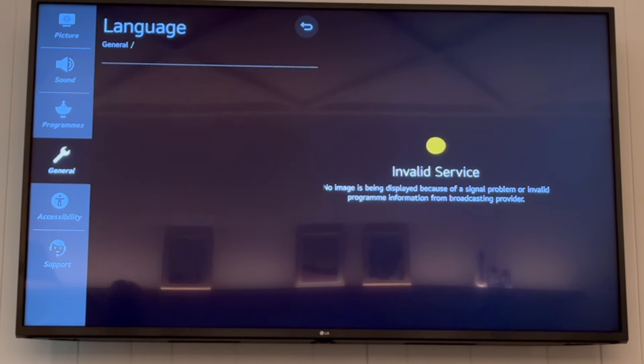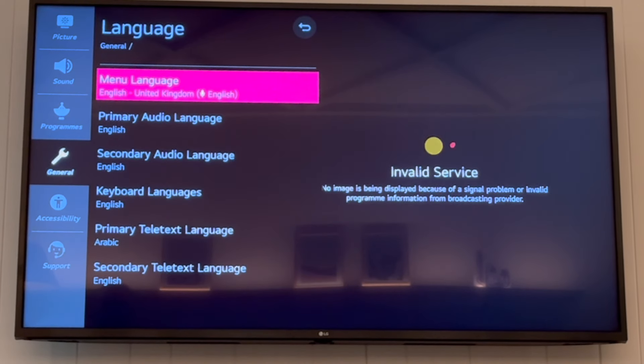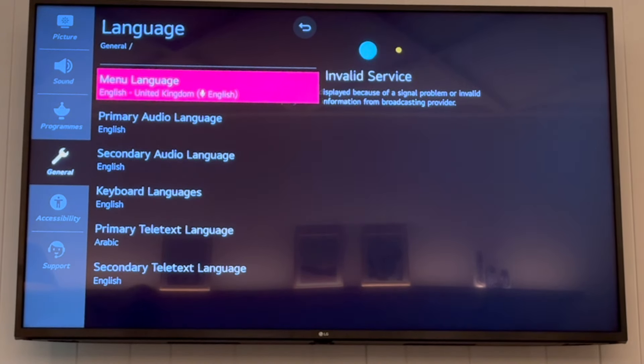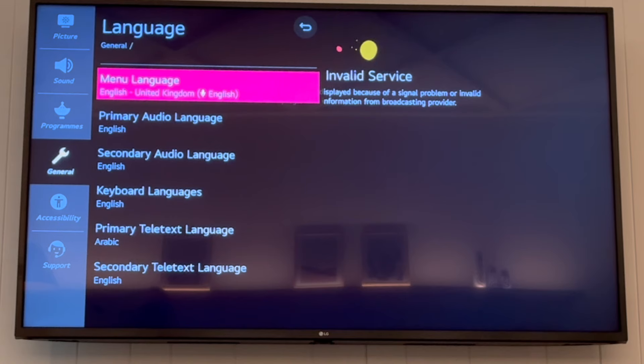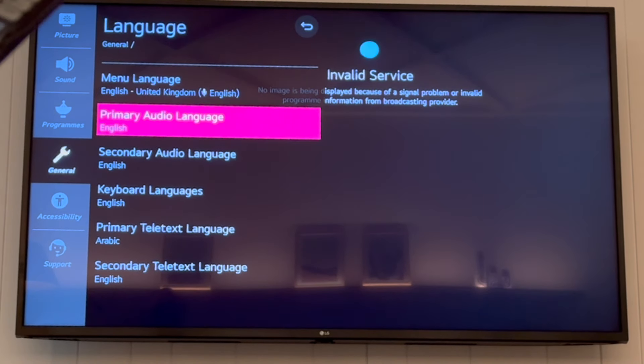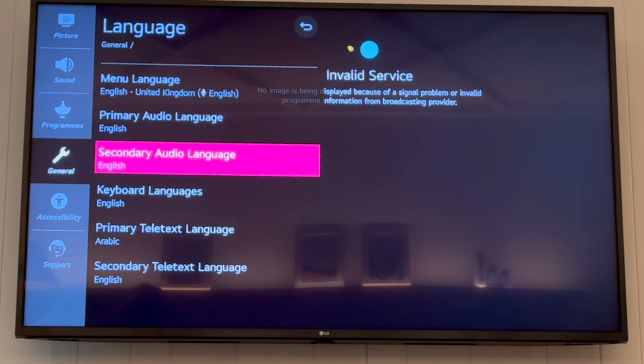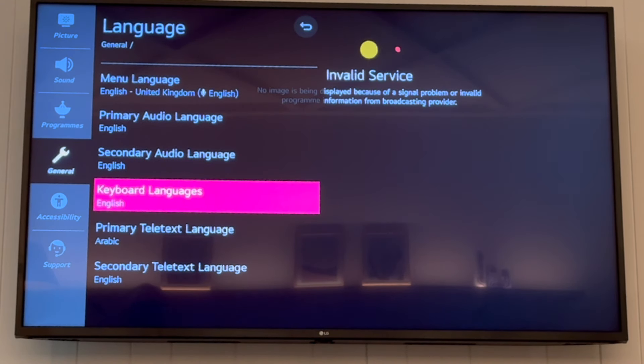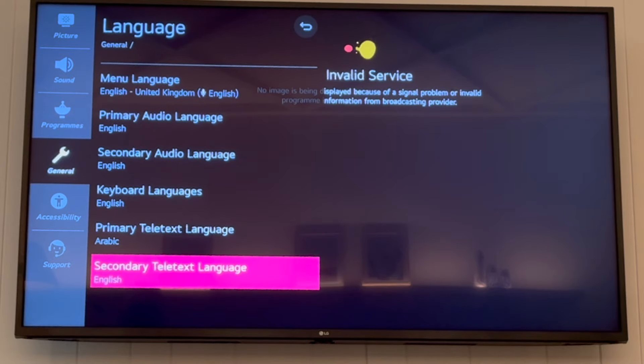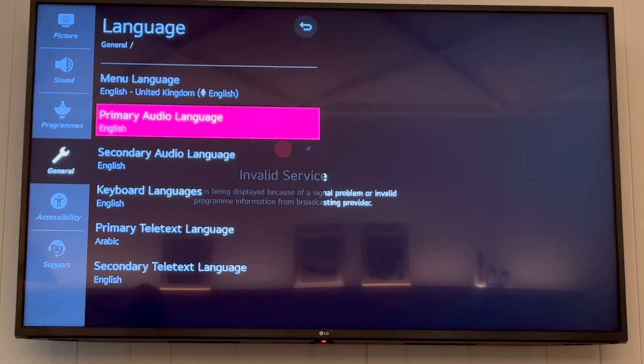There are different types of languages for different things you can click on, including menu language, primary audio, and keyboard languages. Click on the one you want to change.